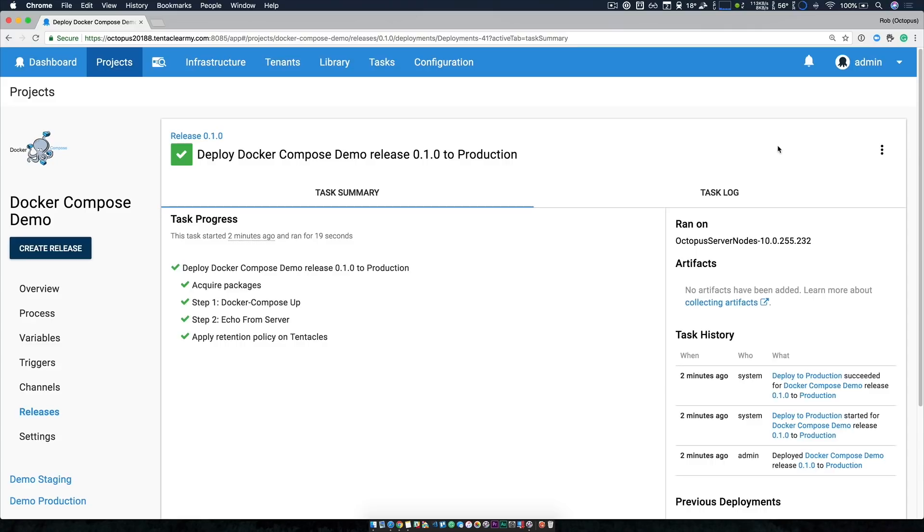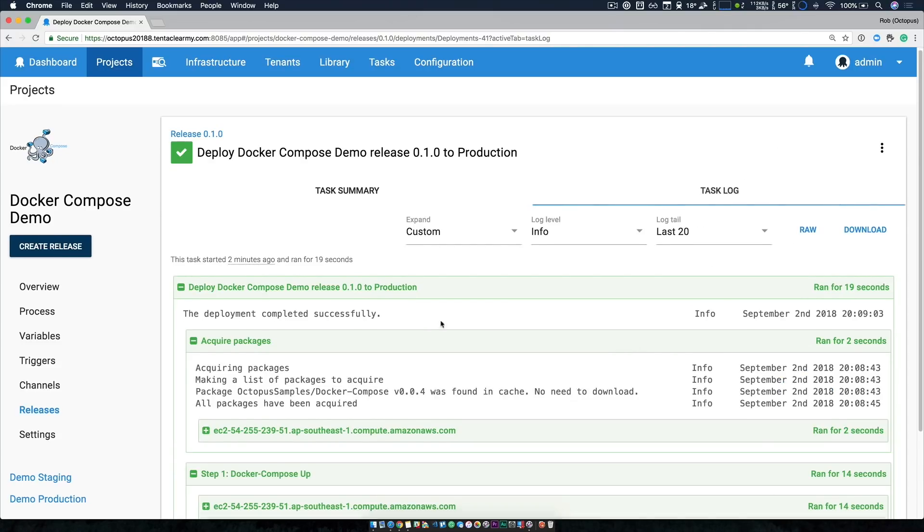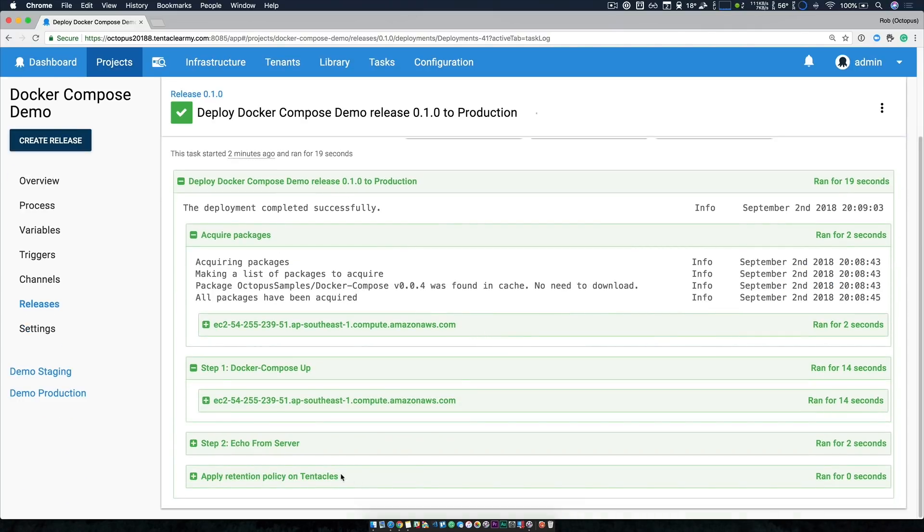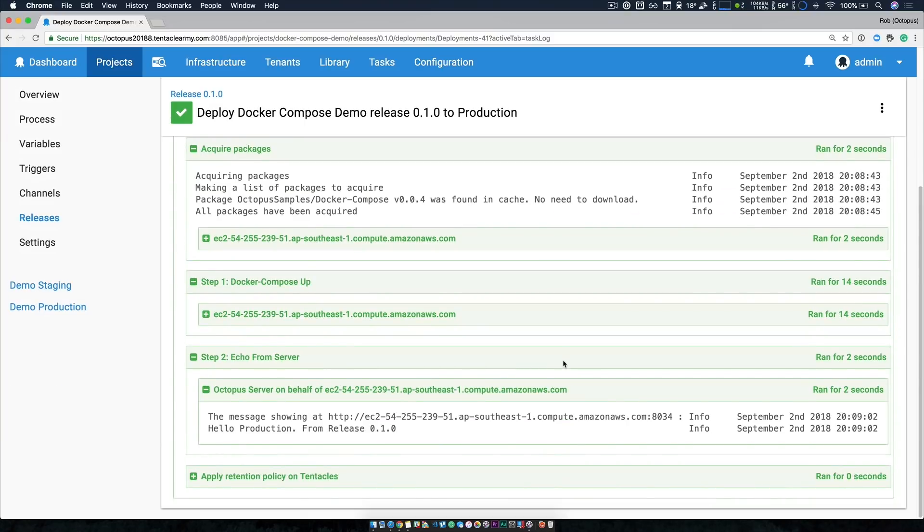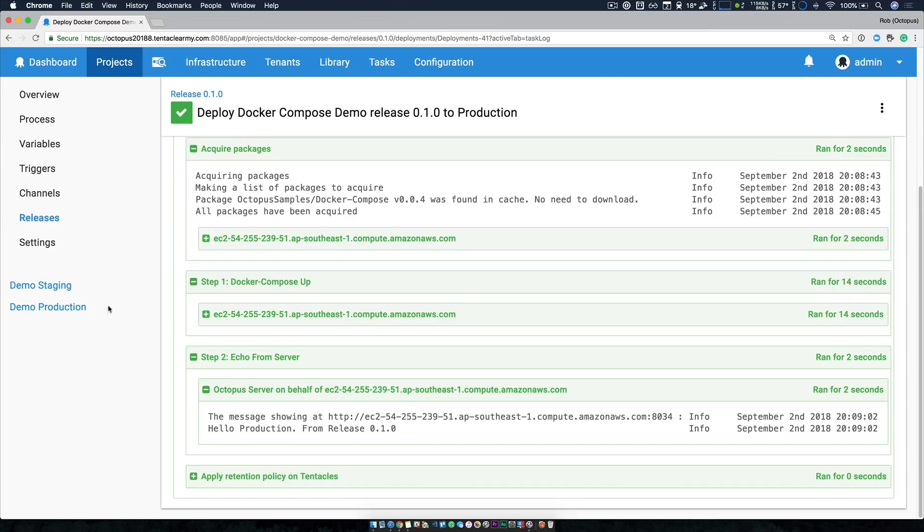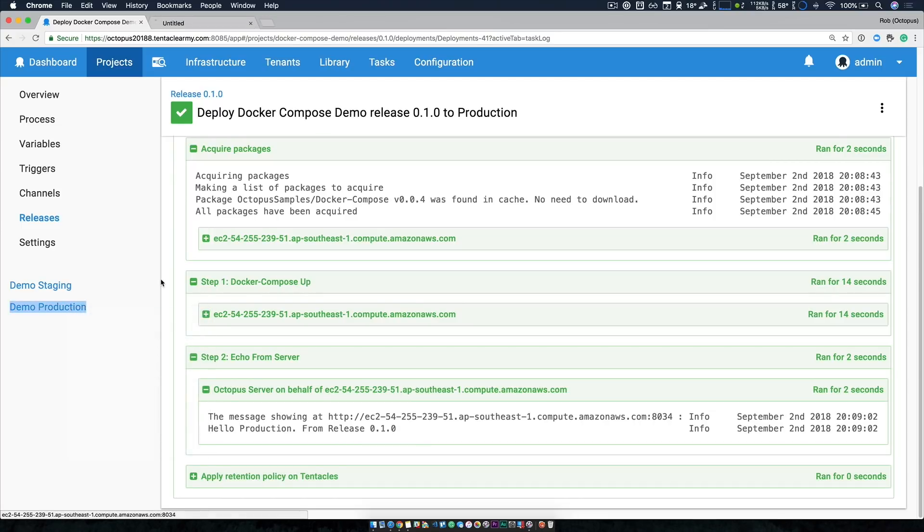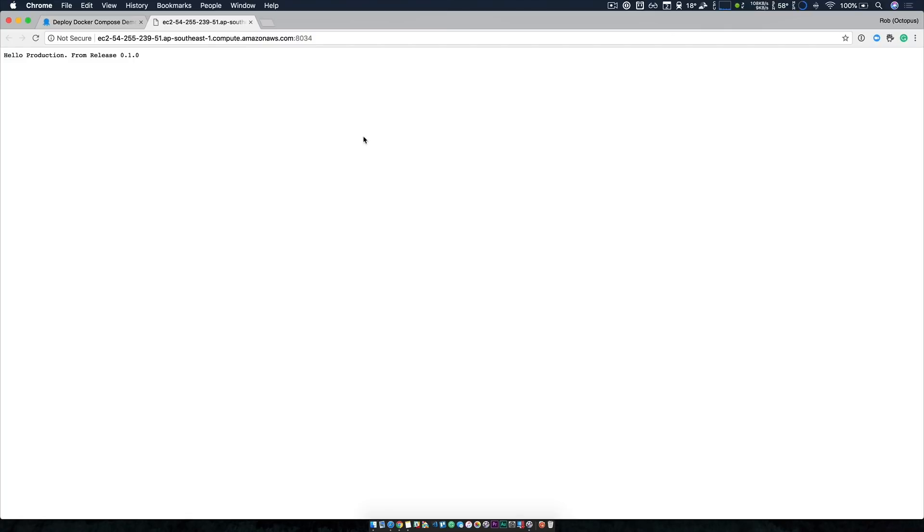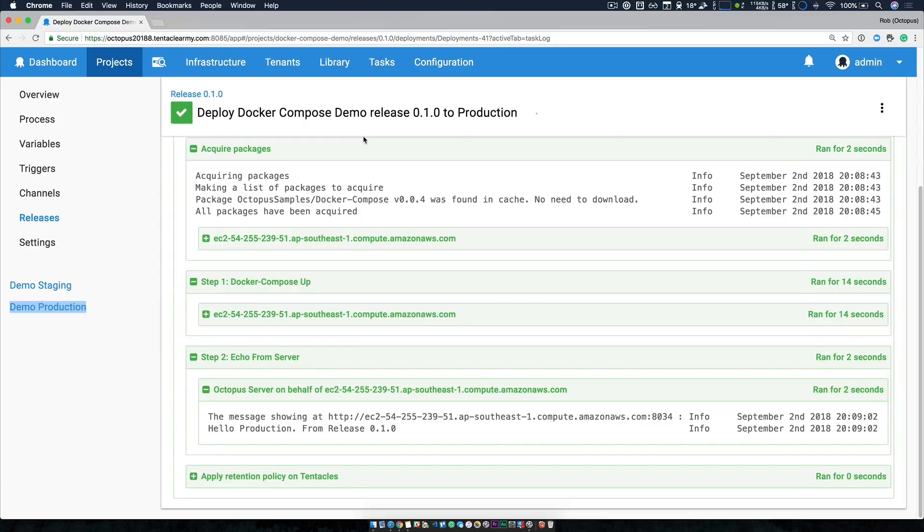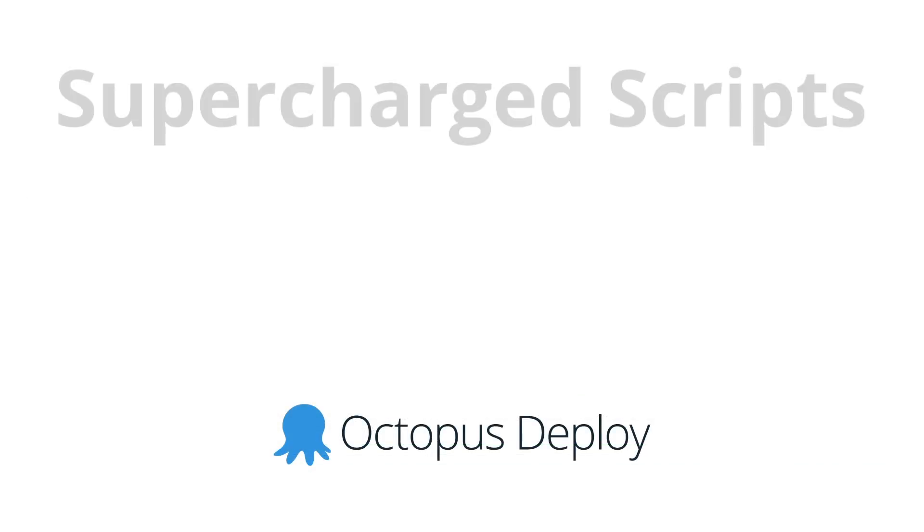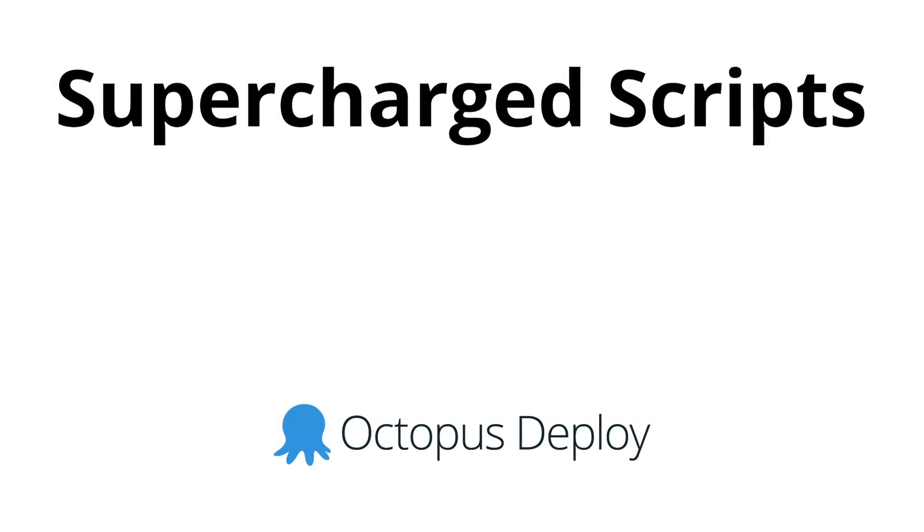So our deployment was successful. If we take a look at our task log and expand step two, which was echo from server, we can see a nice message there. So hello production from release 0.1.0. So everything worked great. If we navigate to our production URL, I've just set that up in the project description, we can see the exact same output. So things are working great.